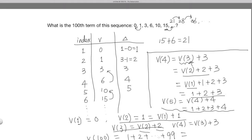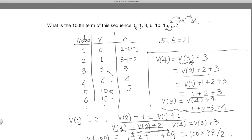If you know the formula for 1 plus 2 plus all the way to 99, it's going to be the first term plus the last term, multiplied by the number of terms, divided by 2 — that's 100 times 99 divided by 2. You can watch another video where we explain very clearly how to get 1 plus 2 plus up to 99 or even 1,000. So this technique of finding patterns in a number sequence is called 'taking a difference,' and that's the end of this video.